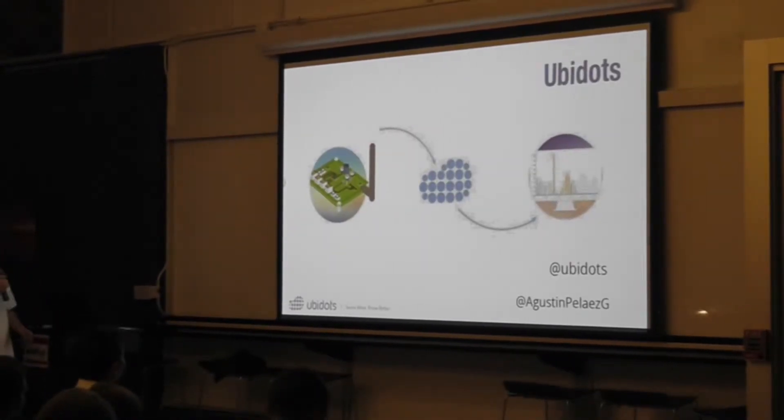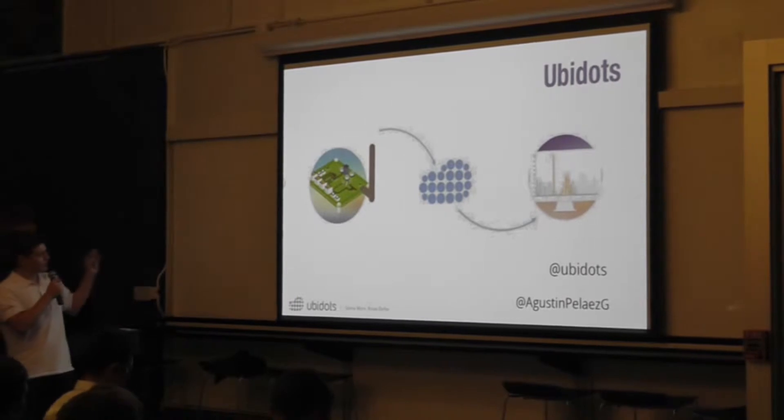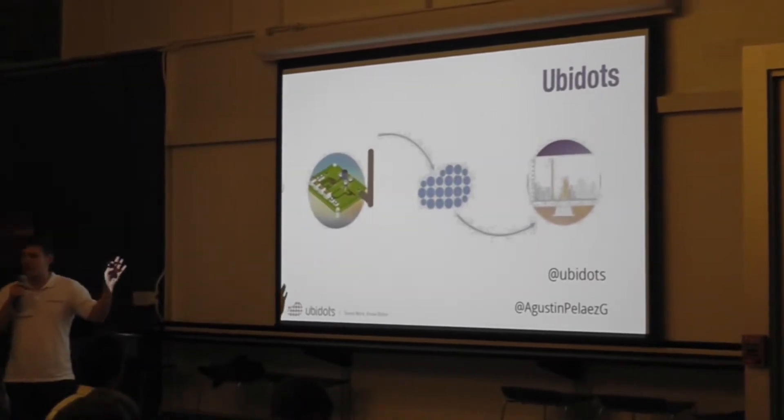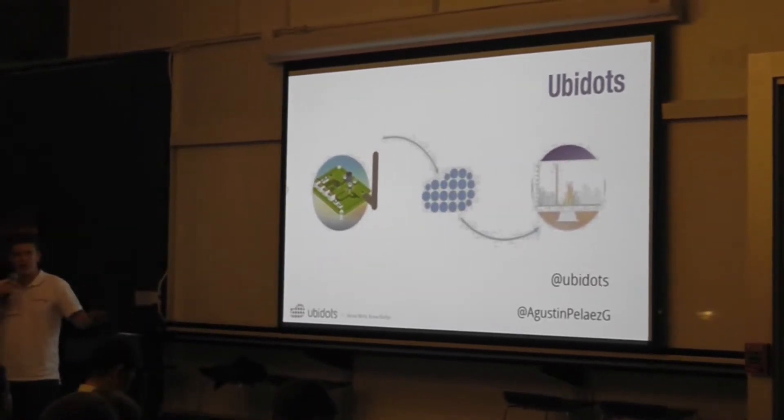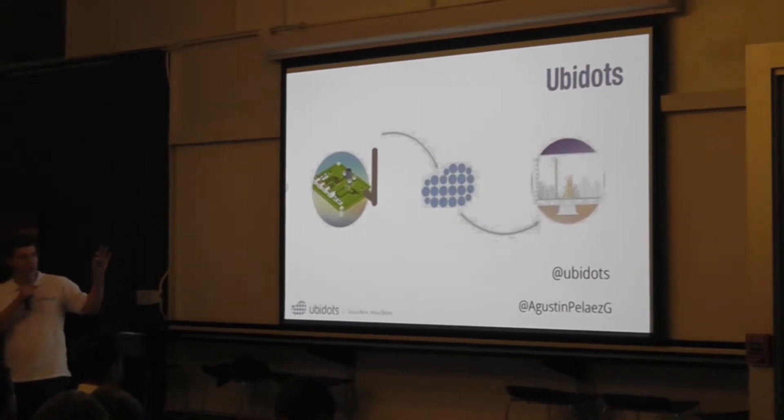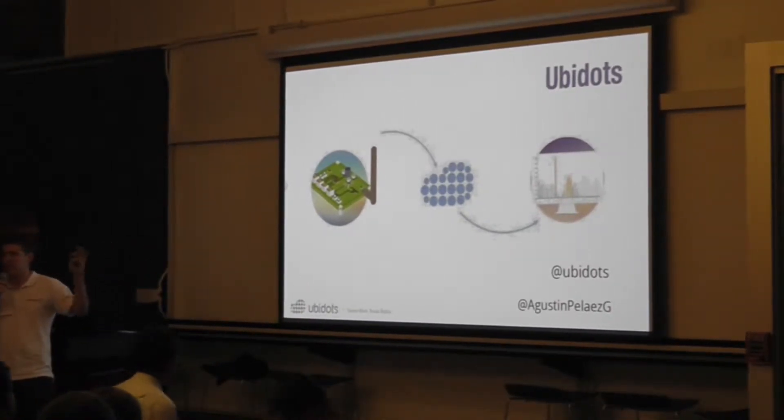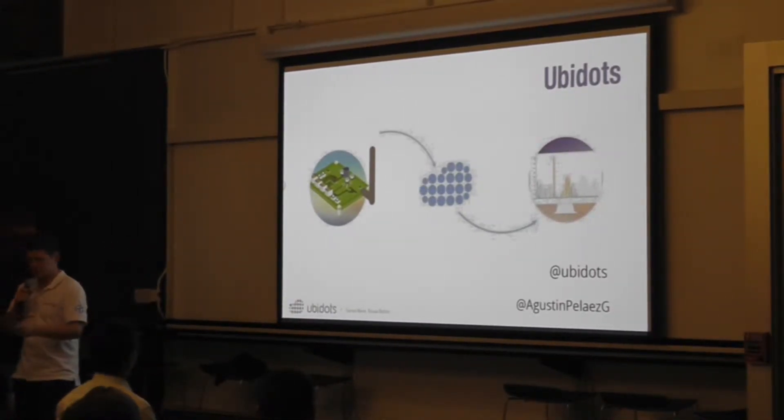So in a nutshell, UbiDots is a platform to collect data from different devices and then make this data useful through dashboards and other tools that you're just going to see.